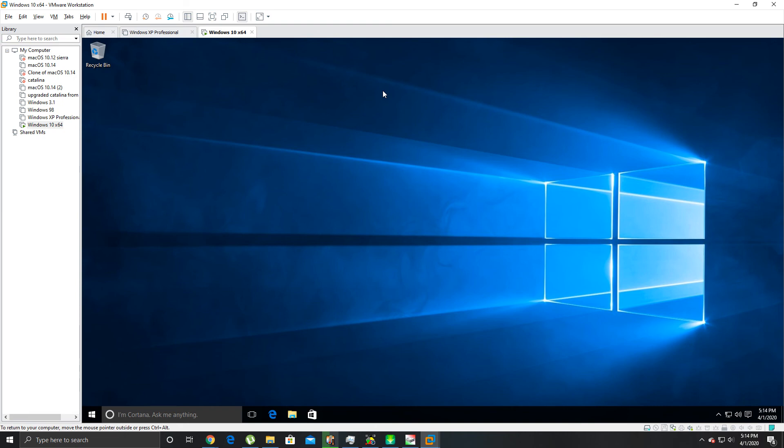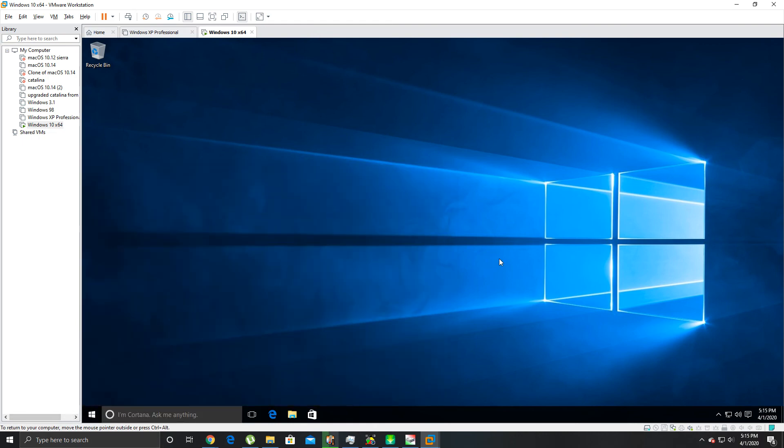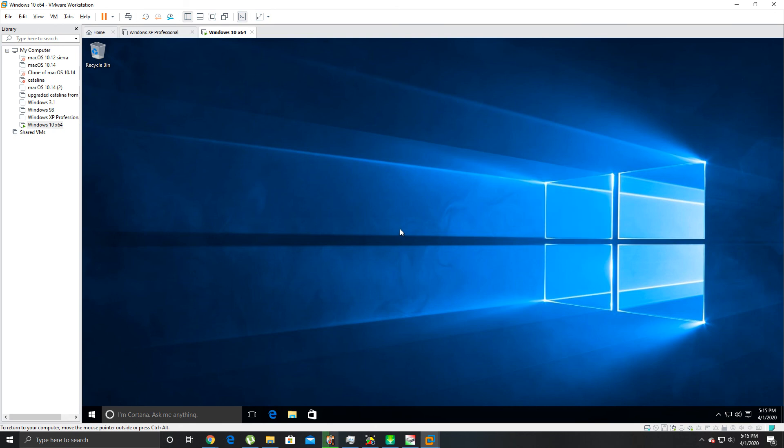But anyway, that's step by step how to set up a virtual machine of Windows 10 inside Windows 10. You know, just in case there's stuff you want to do that you don't want to do on your main operating system, you can create a virtual machine like this. It's really nice.